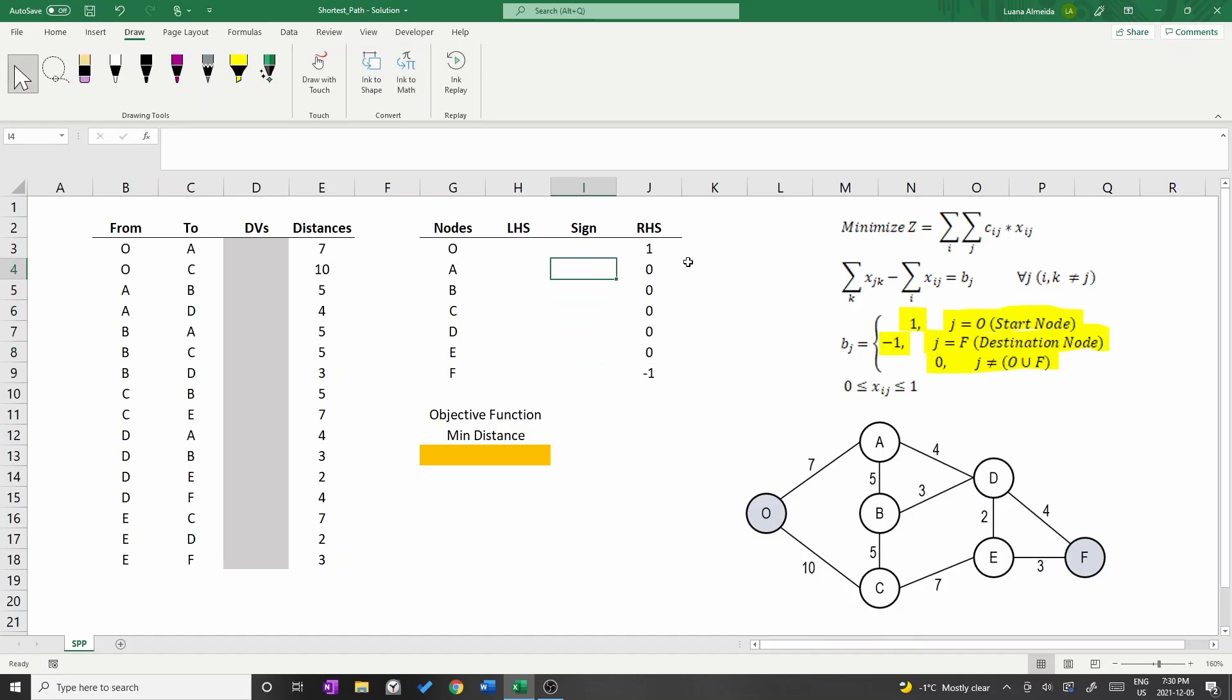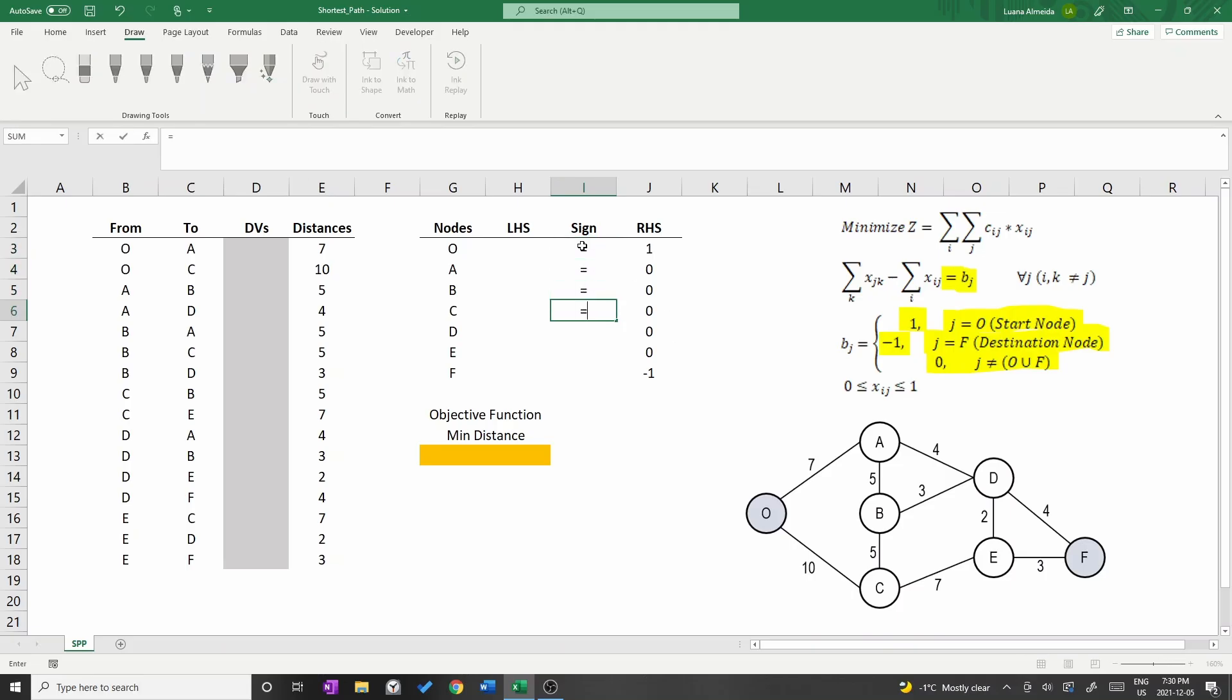As written in the model, the constraints have an equality side. So type equal in the constraints in column I.